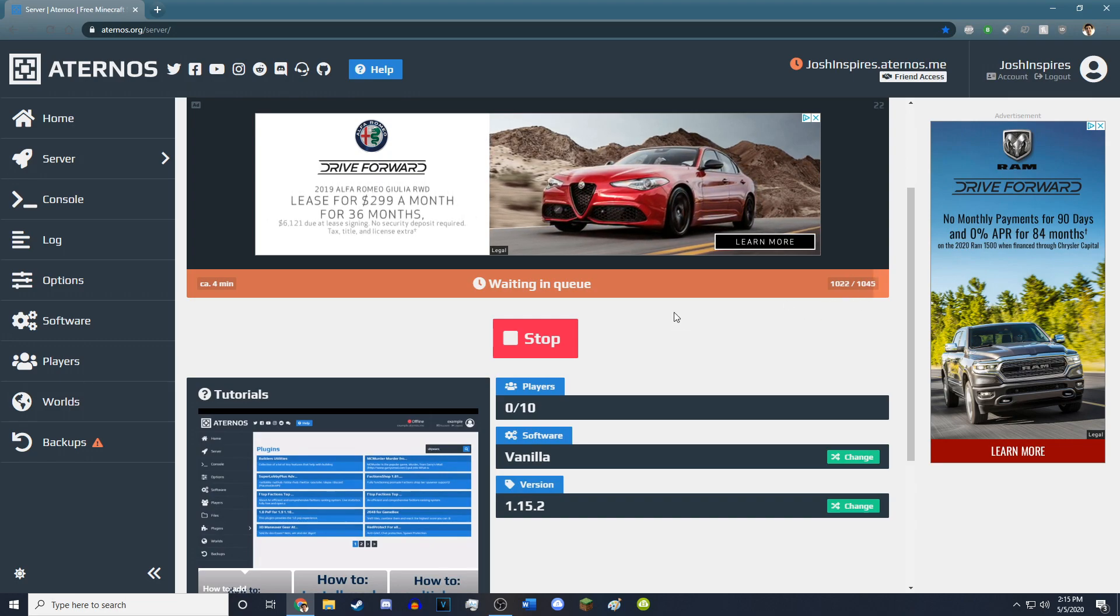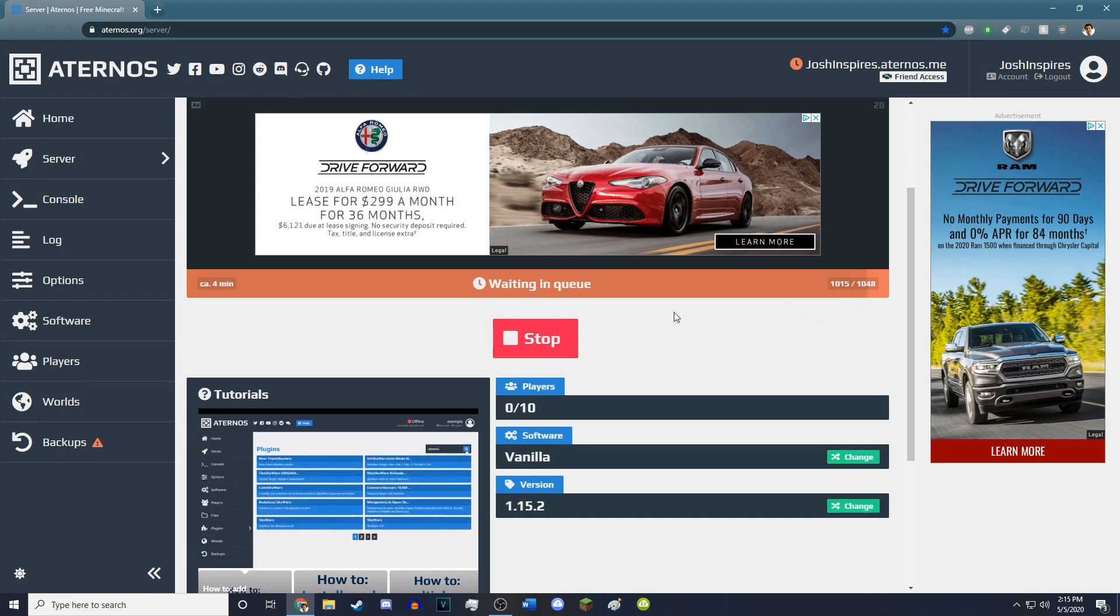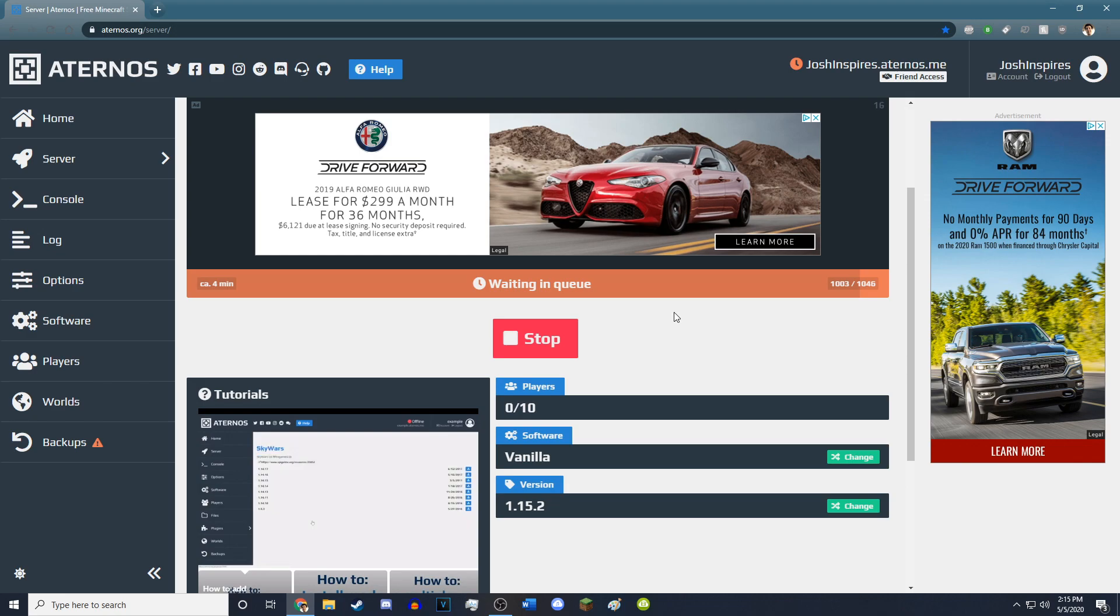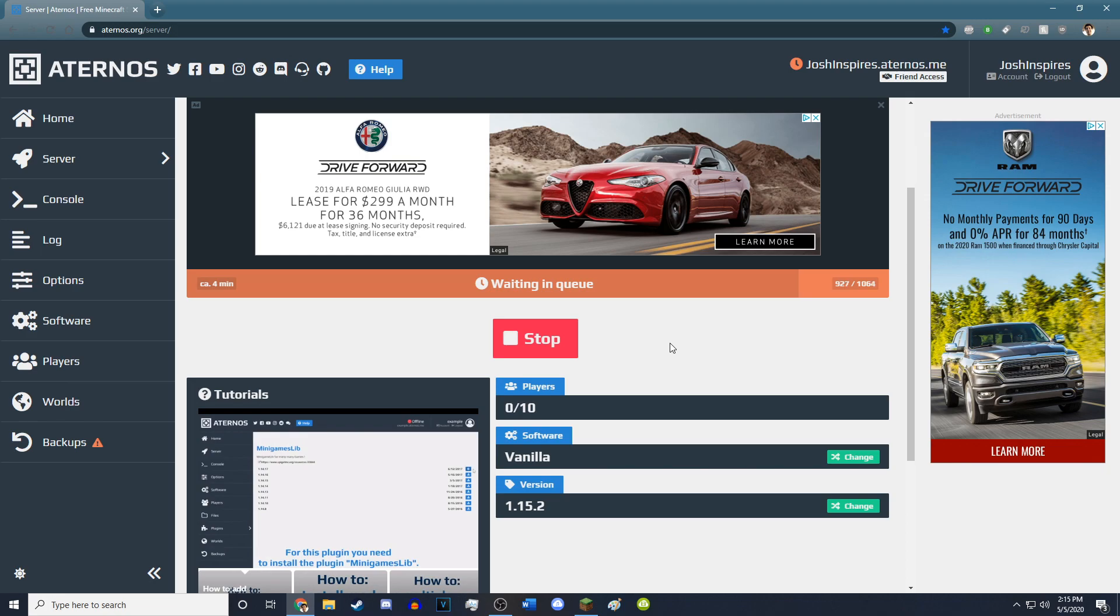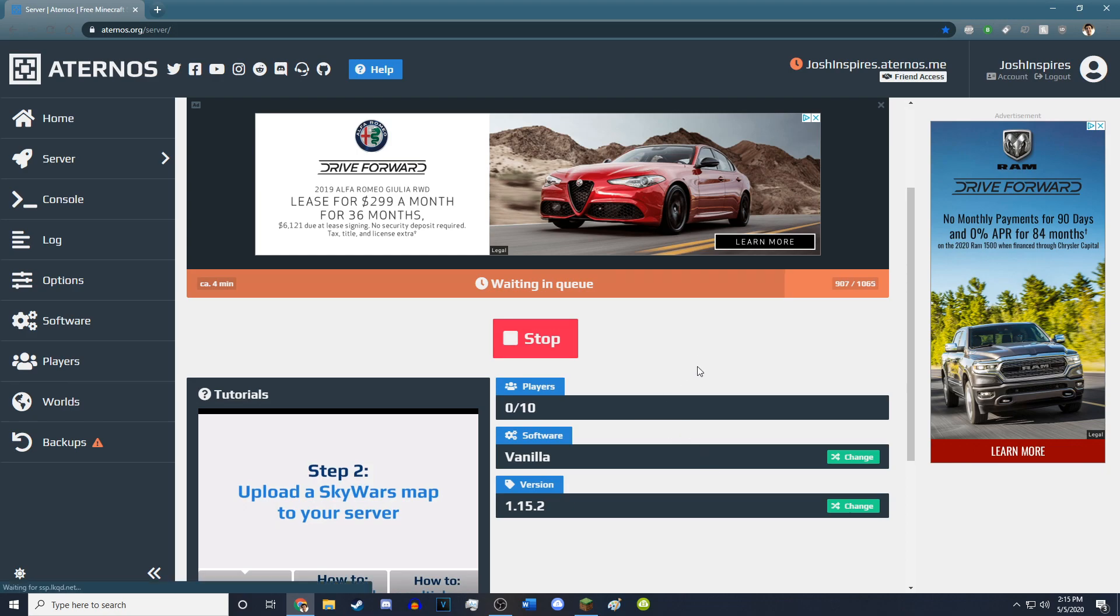So this is a free Minecraft server hosting website. Instead of paying for a server or making your own server, these people will host a server for you. They fund all their server hosting through ads, so that's the reason I have my ad block off, so that these ads can play and they can continue funding these servers.